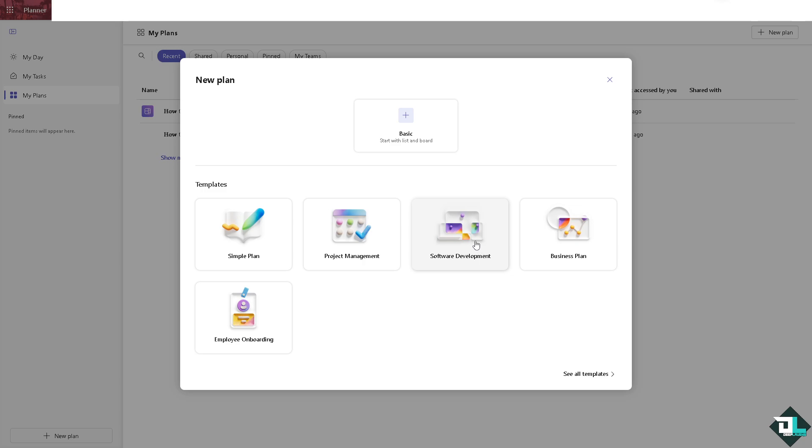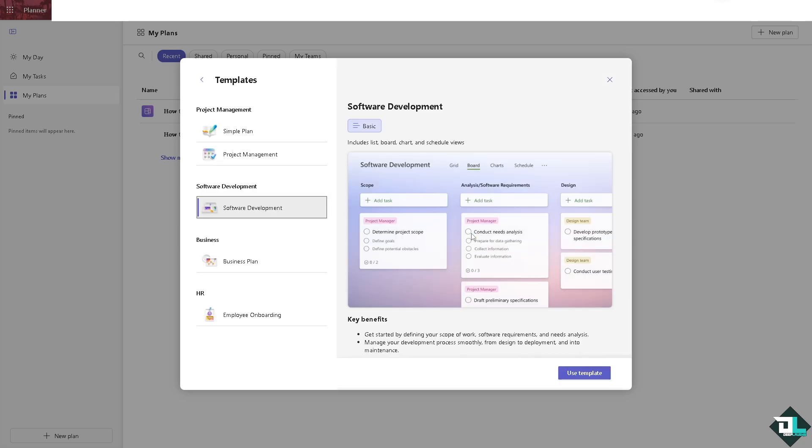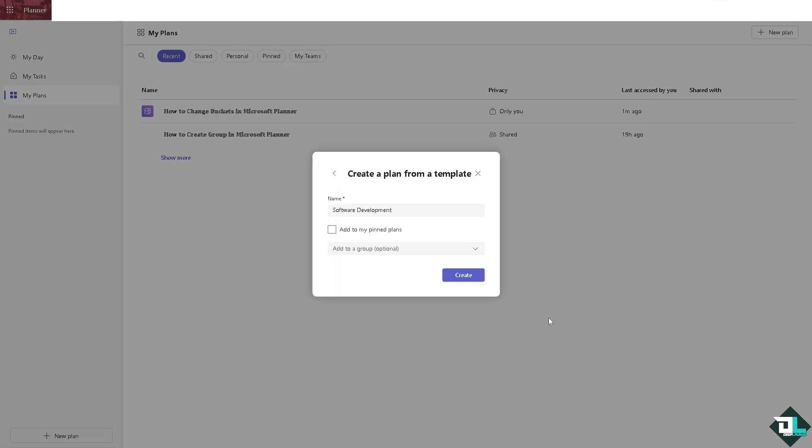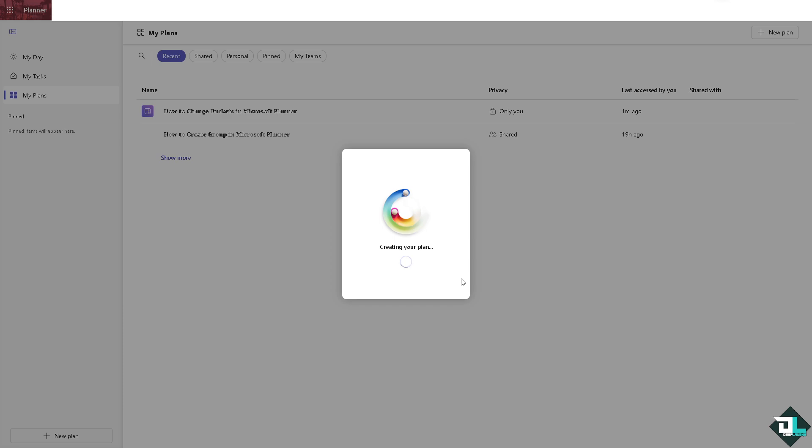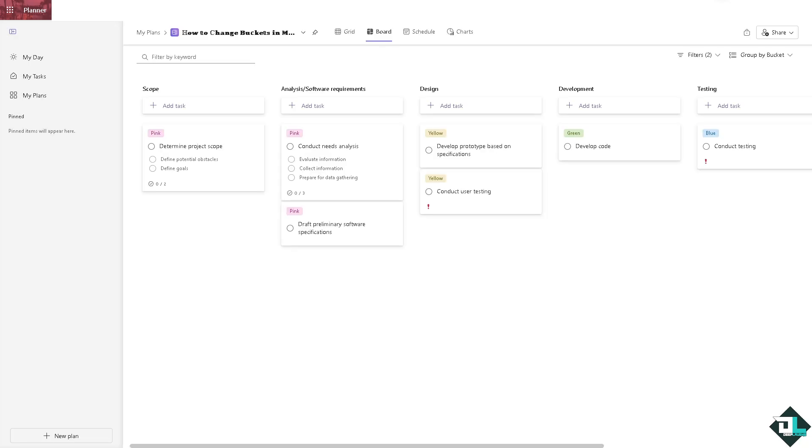Of course you can use this template right here. It includes list, board, chart, and schedule views. You click that, you rename this, and you click on the create. Wait for it while everything is being set up for you.